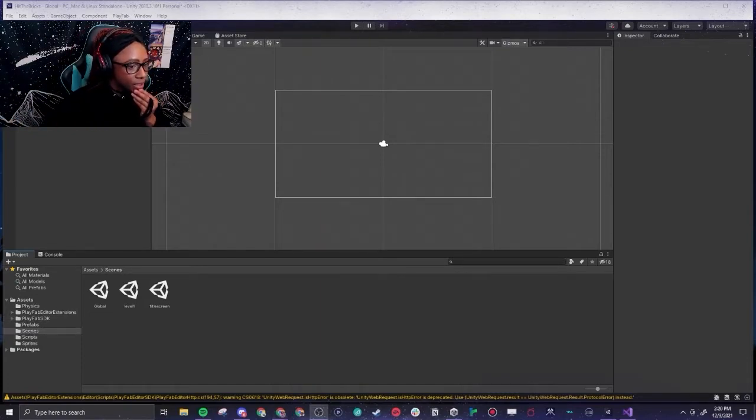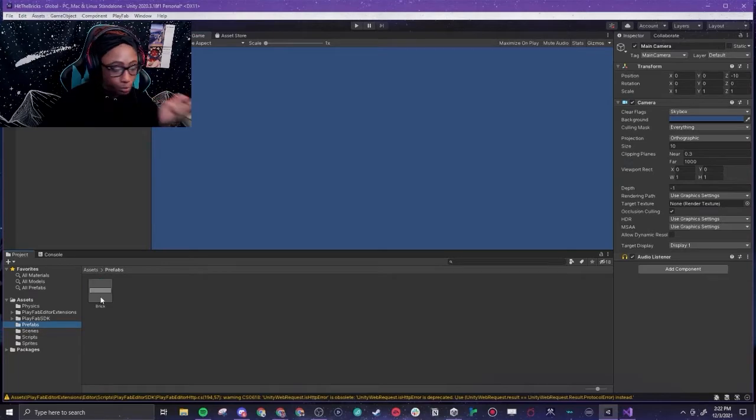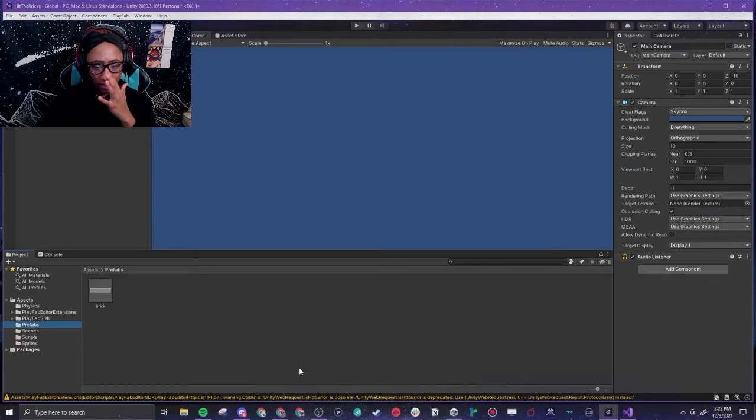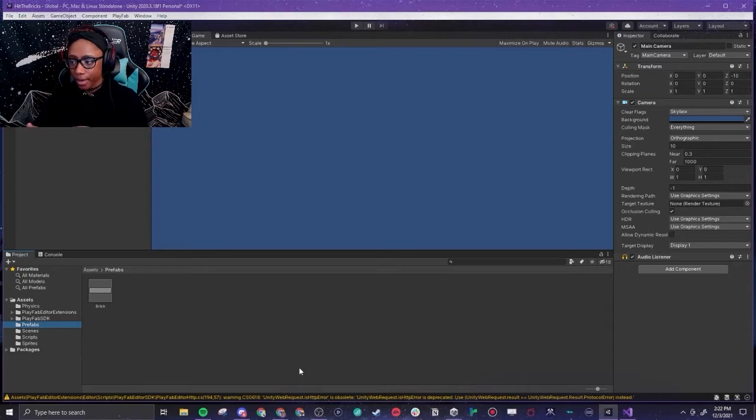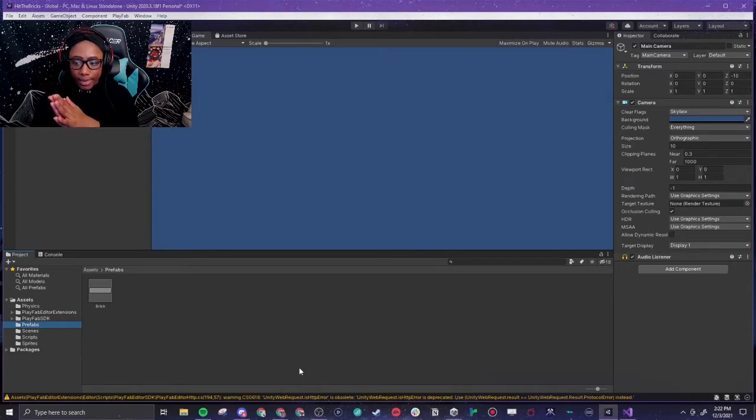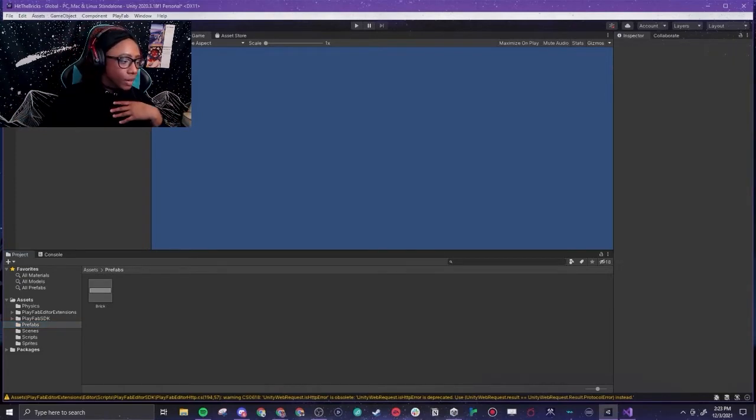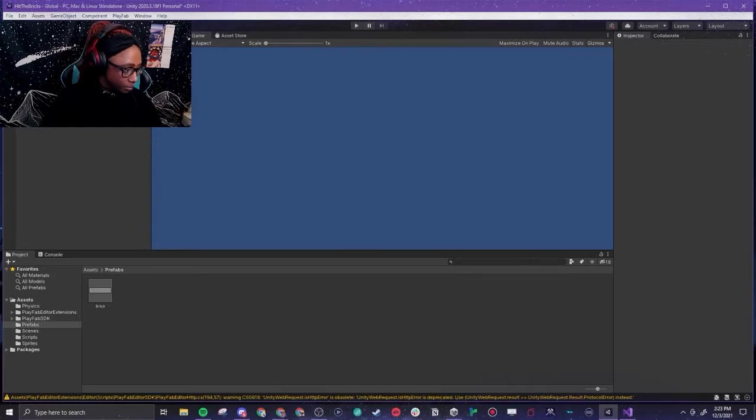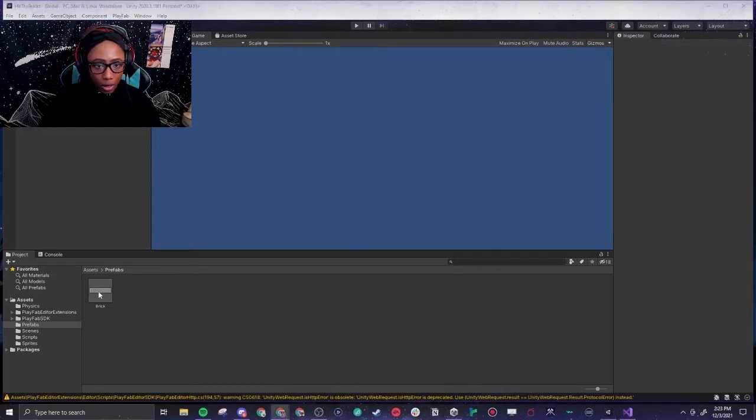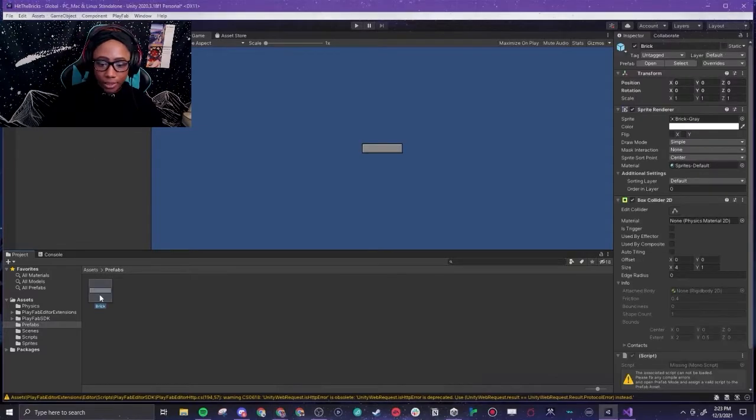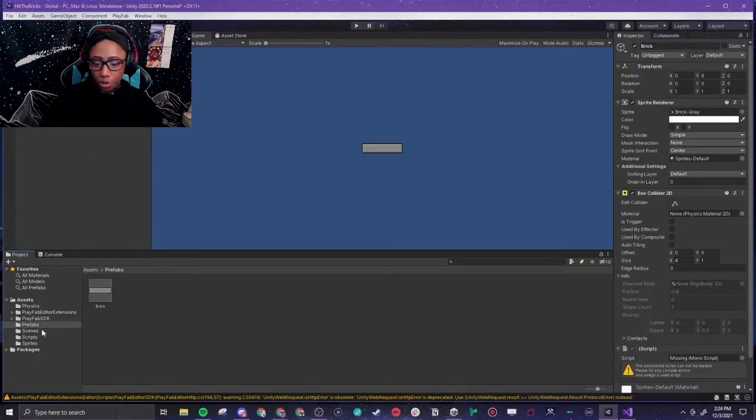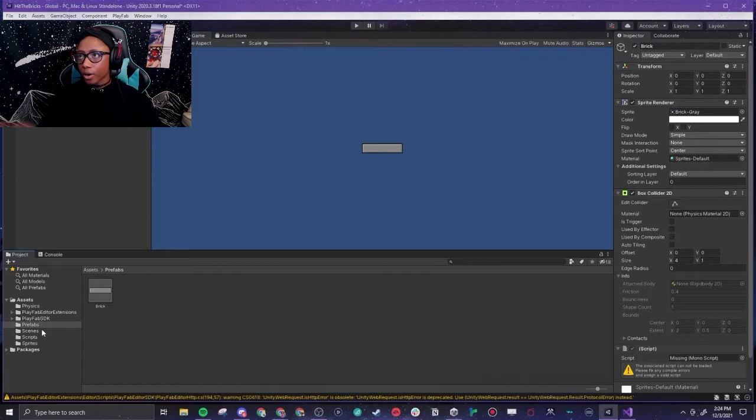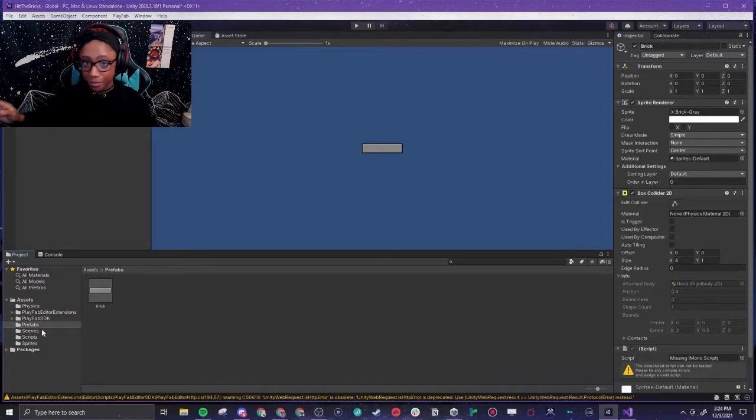This is the tedious part y'all. Now we have to go into this brick prefab. So a prefab is basically it gives us the ability to copy paste. A prefab you can use it to change everything at once. Like we have this brick prefab here, we are going to add it into our level one. Every time we change this prefab here it will change wherever we have put it in the entire game so we don't have to go in and change it individually.